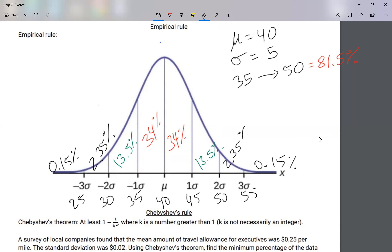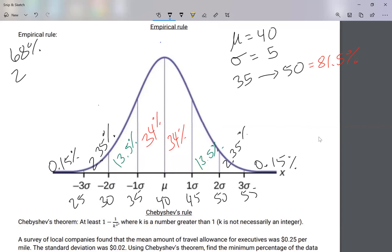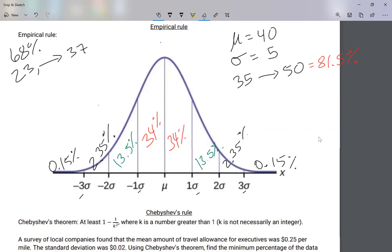Now let me come up with a different type of example. Let's say 68 percent of our population are in between 23 and 37. This is a different example where they give you the percentages and ask you to work backwards.